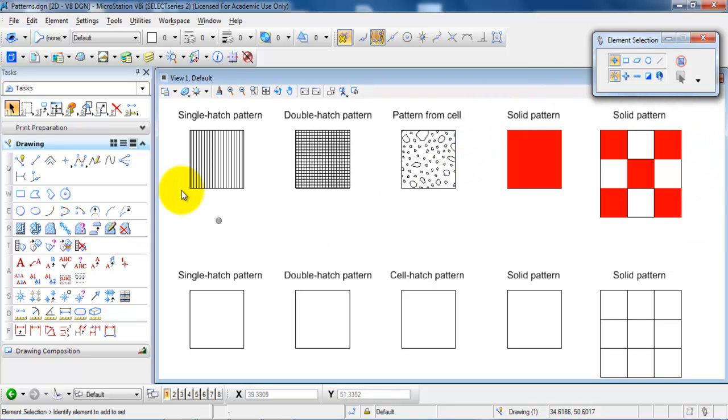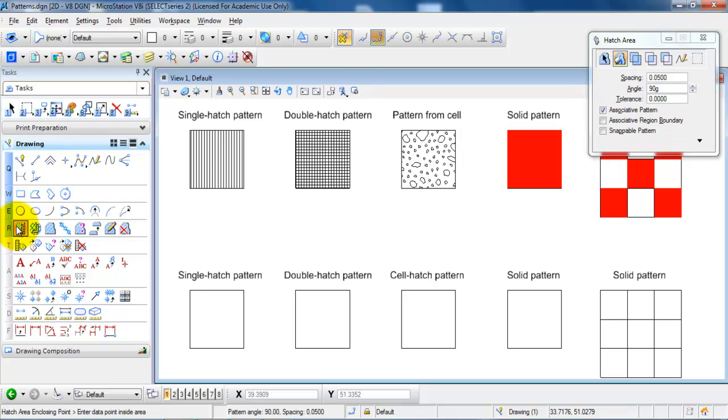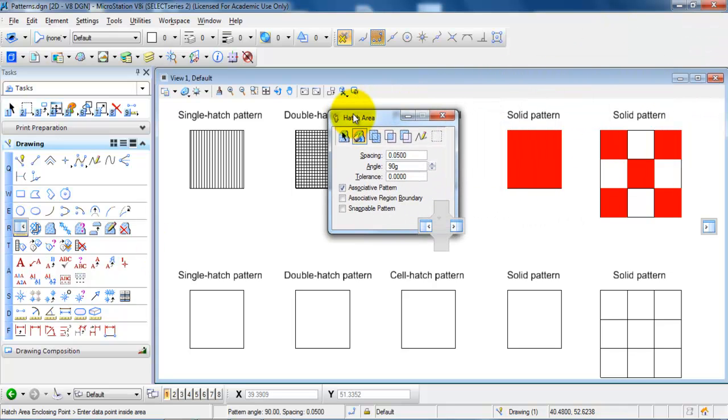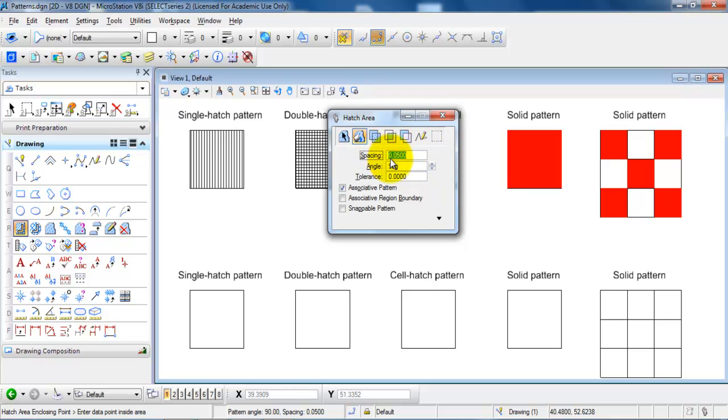But to get started with the single hatch pattern I need to select this area right here called Hatch Area. And in this case I will just keep the spacing of 0.05. But you may want to test the spacing in order for the hatch to fit to your drawing.